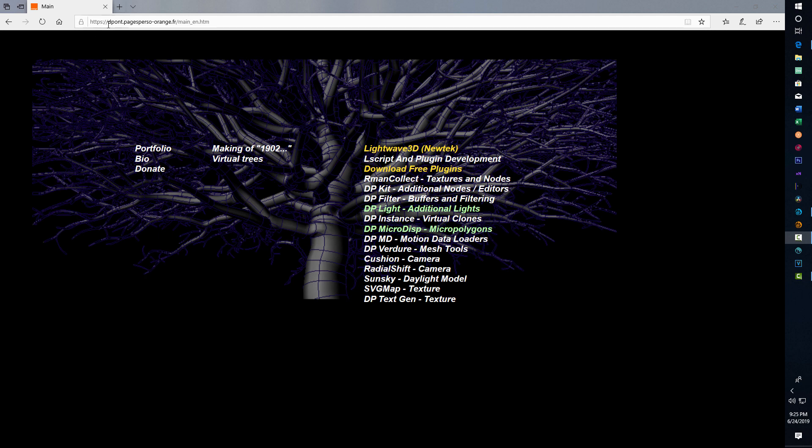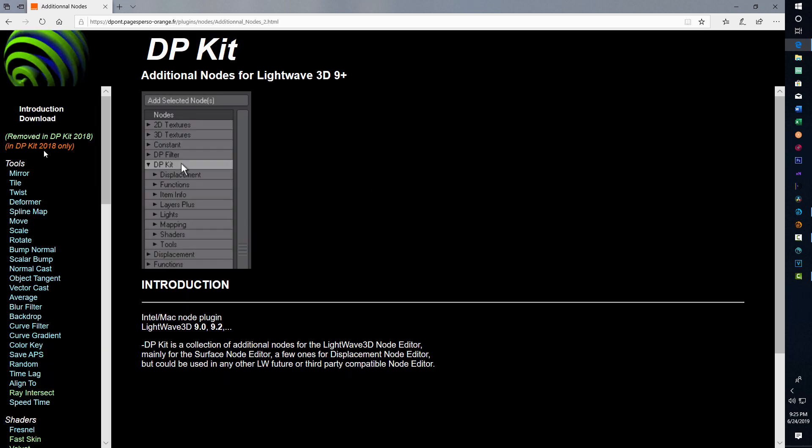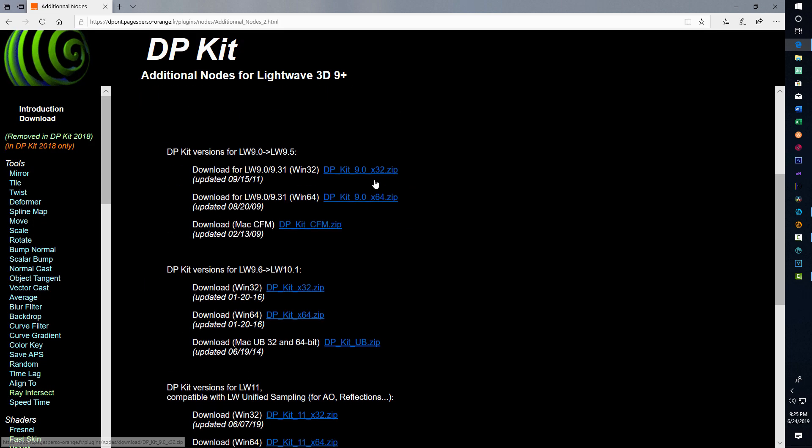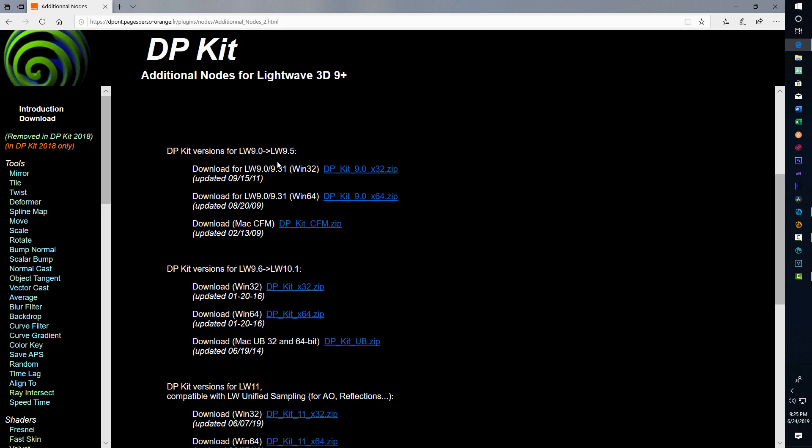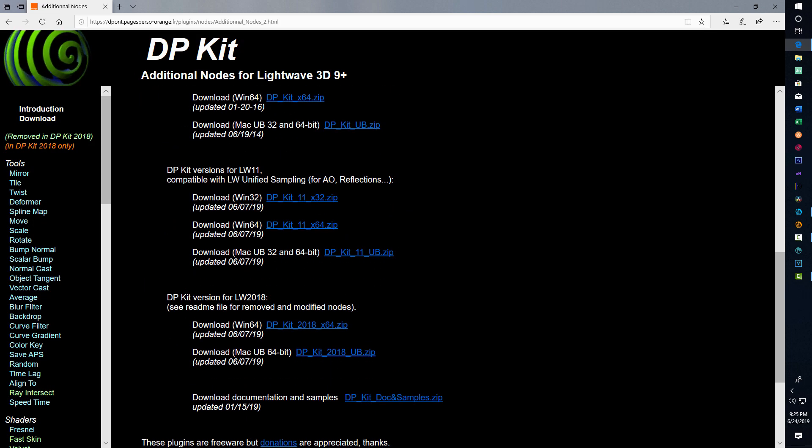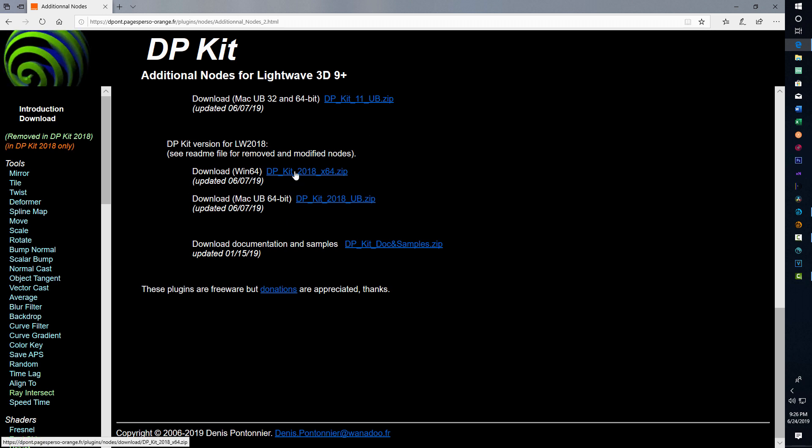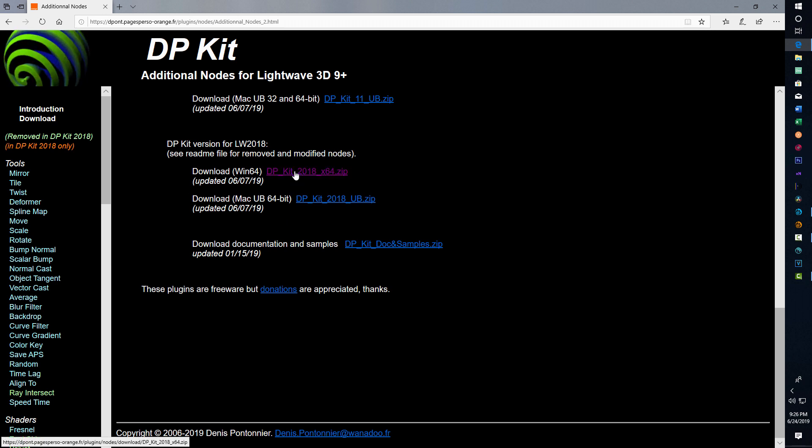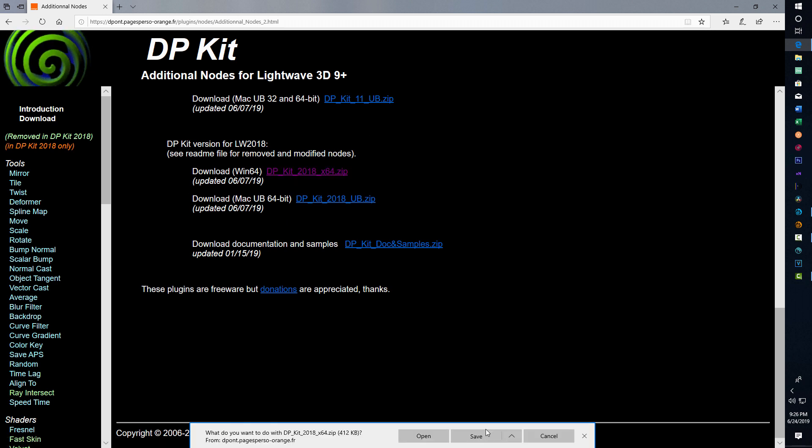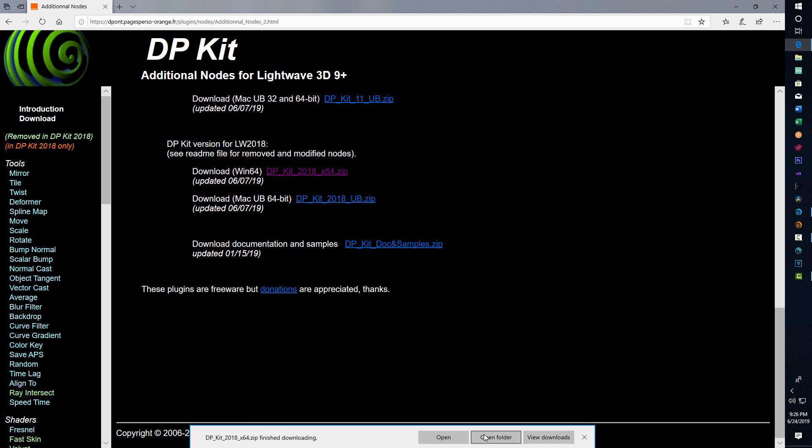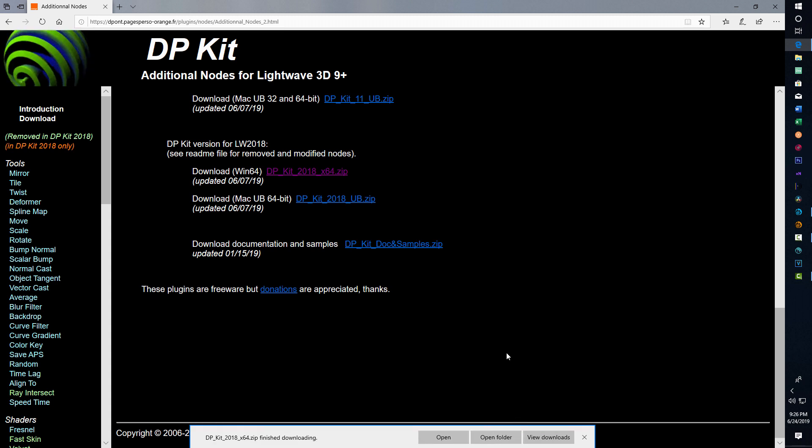To get started, you're going to have to go to this depot website using this URL up there. I'll leave a link in the description. You're going to need to download this DB kit. Just go to download. I'm using Lightwave 2018, so we're going to use this one here. Save that and it downloads really fast.